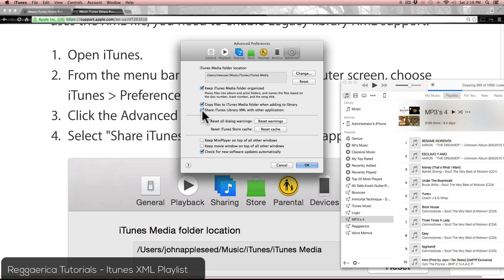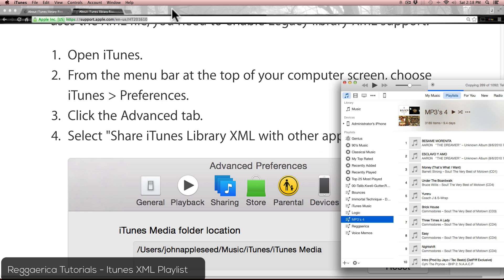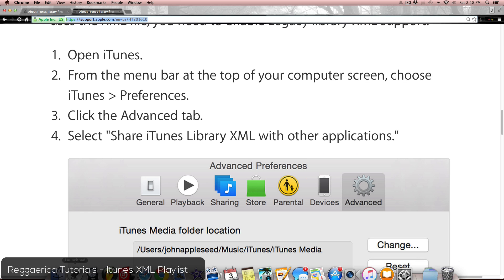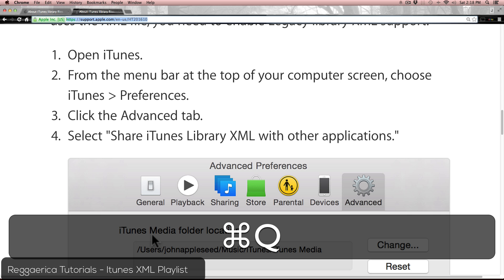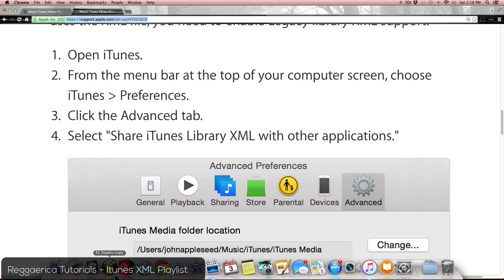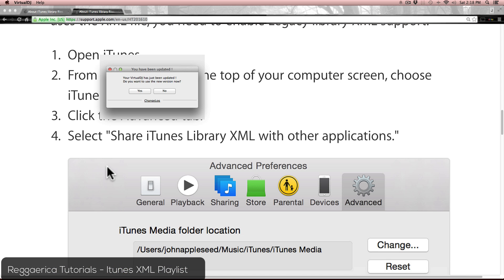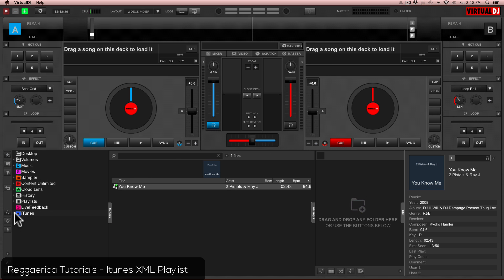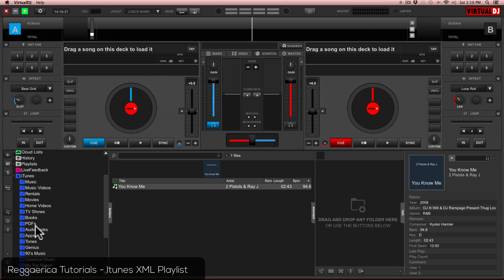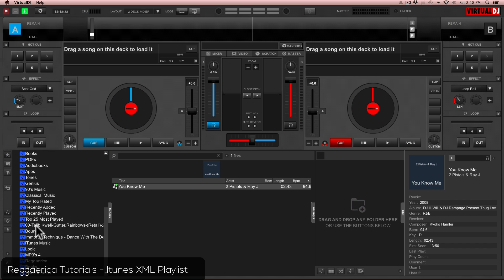Once you press OK, quit Virtual DJ and open it back up. You will see that your iTunes playlist is available and life will be a lot better for most of us.